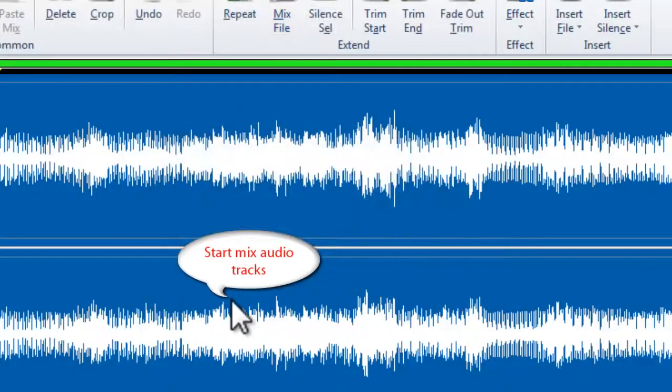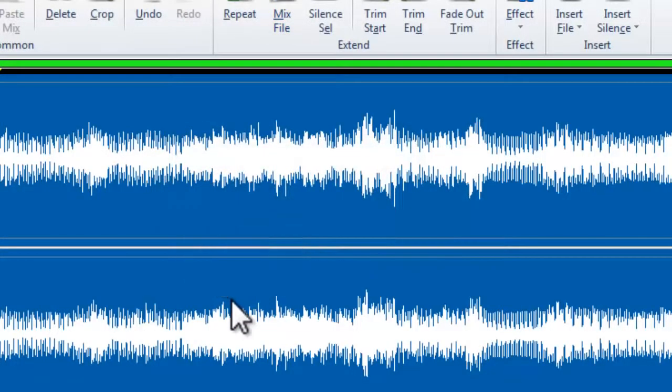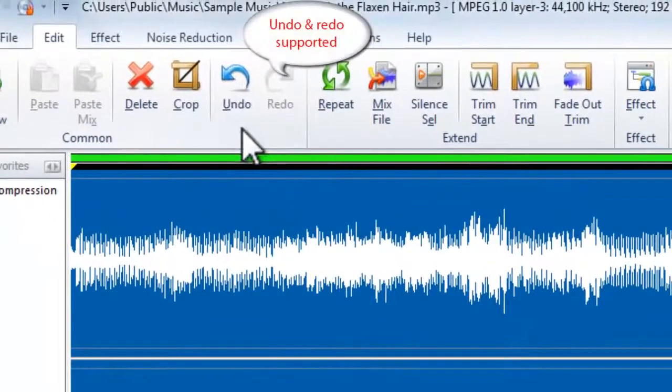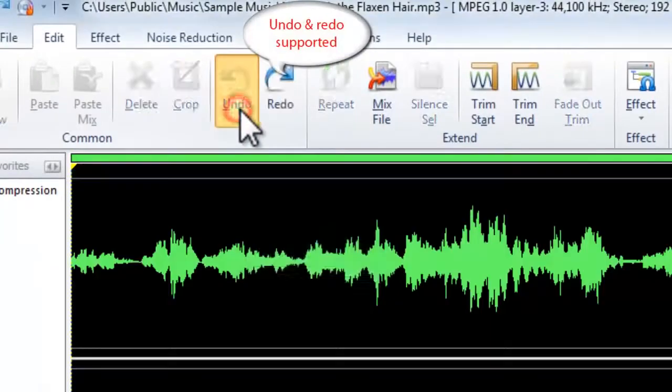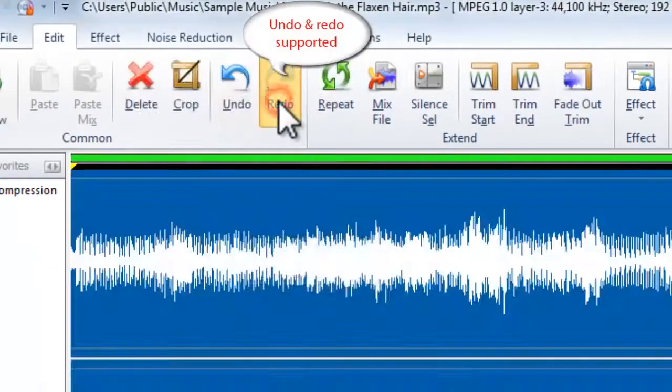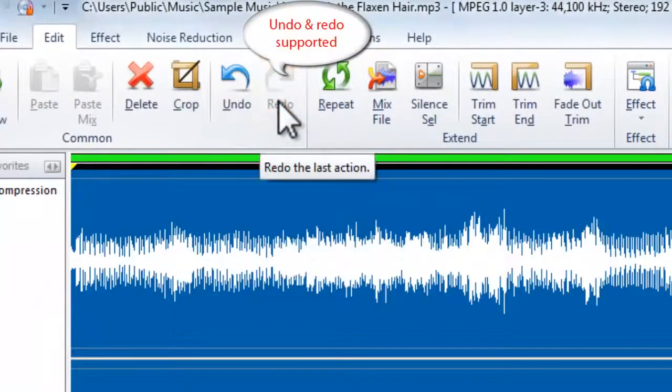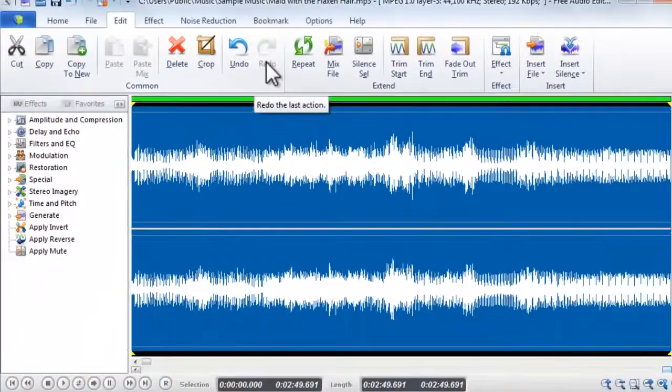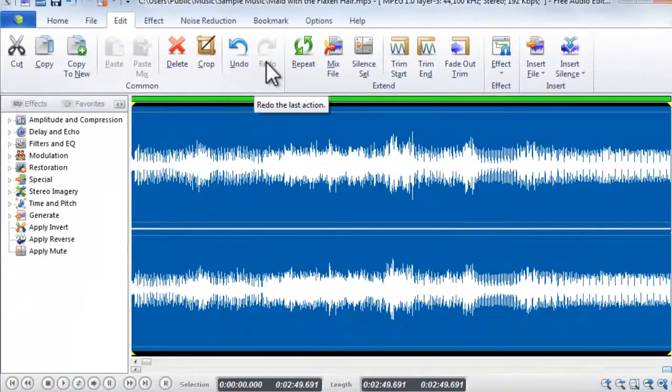When the progress bar disappears, you have successfully mixed the two audio tracks. If you are not satisfied with the result, undo and redo are also supported. Now you can enjoy the mixed audio.